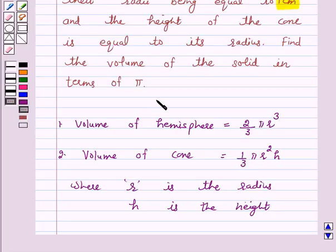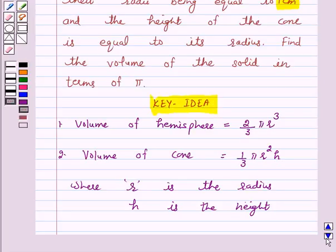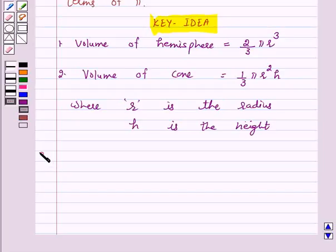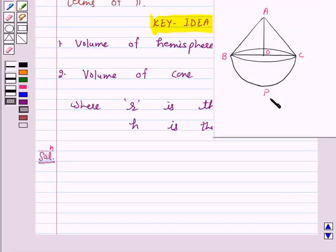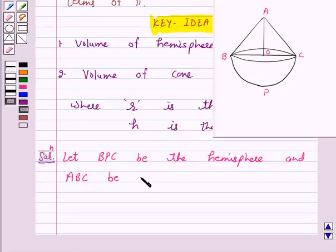So this is the key idea behind our question. We will take the help of this key idea to solve the above question. In this figure, let BPC be the hemisphere and ABC be the cone standing on the base of the hemisphere.